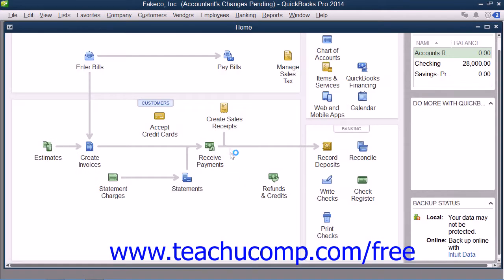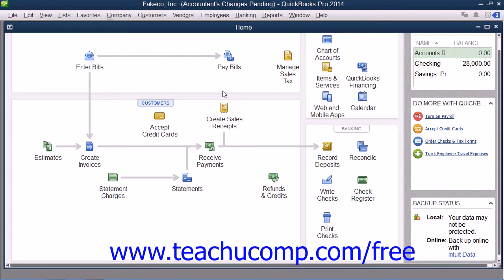At this point, your original company file will display text that says "Accountant's Changes Pending" within its title bar. You can still perform normal data entry in the original company file, but note that you cannot make some kinds of changes to the company file, such as deleting, renaming, or structurally rearranging the existing accounts within the chart of accounts.